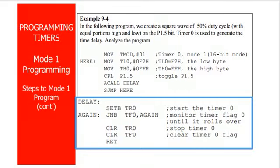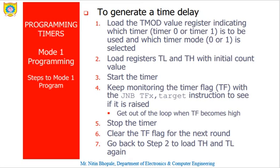Hello students, let's look at how to proceed for timer coding. As we have seen, there are a few steps by which one can proceed for timer programming. Let me show you these steps to generate a time delay.